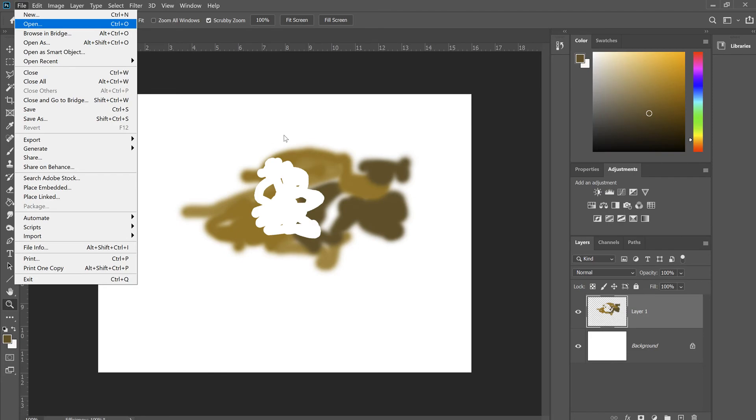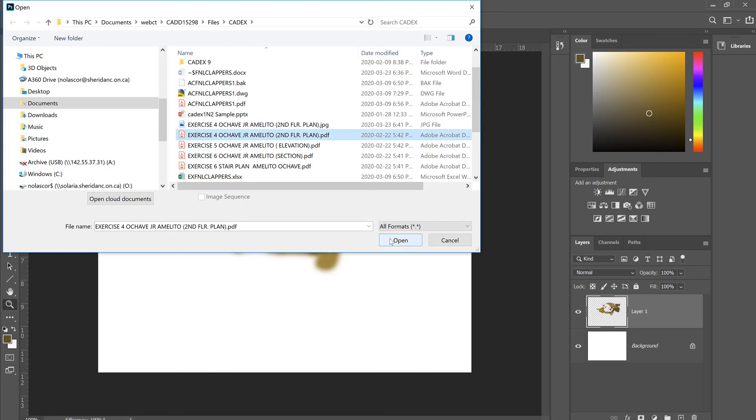Same file. Go to Photoshop and say Open. Select the floor plan, or any PDF file. Click Open.